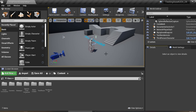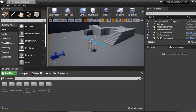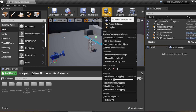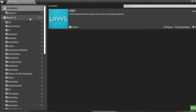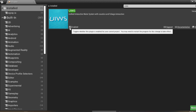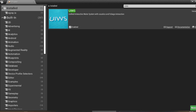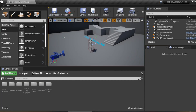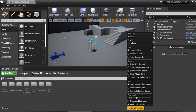First, after you download the plugin from the Unreal Engine Marketplace, you need to check the plugin by clicking Settings, go to Plugins, and here under installed — or you can type UIWS — this plugin will show up. Just check it to enable, and after that you need to restart your project.